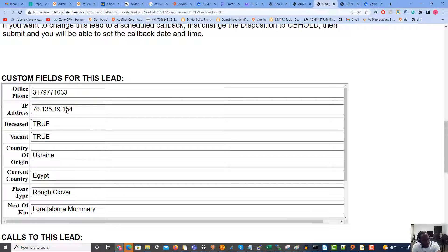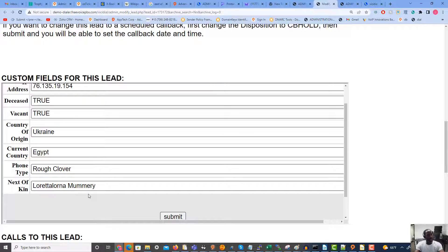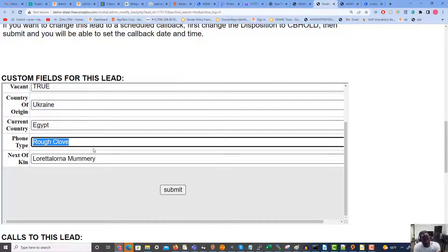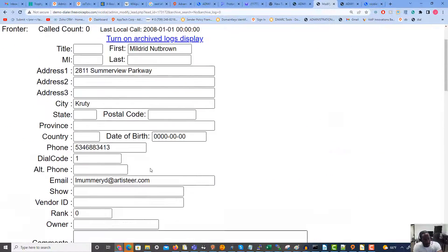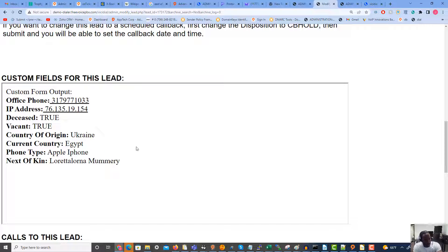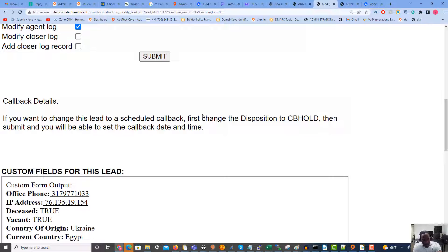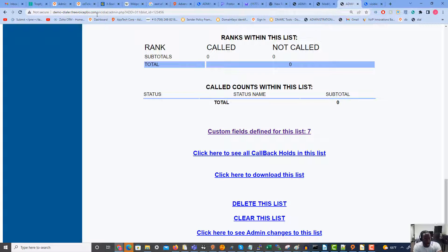We have our custom fields here. We have an office phone, the lead's IP address — unfortunately she's no longer with us, the home is vacant, she's from Ukraine, currently living in Egypt (or was, before she passed). This is the phone type, which is just dummy data, and this is her next of kin — we can change it if needed. The field name is what we see here when editing on the back end.